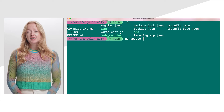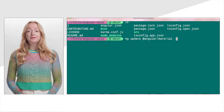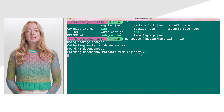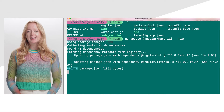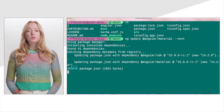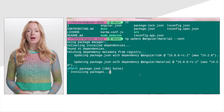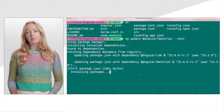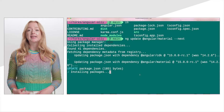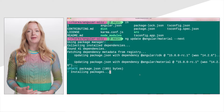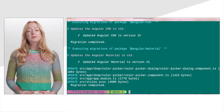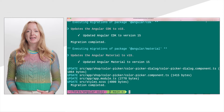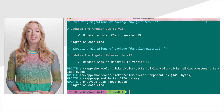First, update to Angular Material v15. As part of this update, a schematic will run to automatically move your application to use the legacy imports containing the old component implementations. This provides a quick path to v15 with minimal changes.